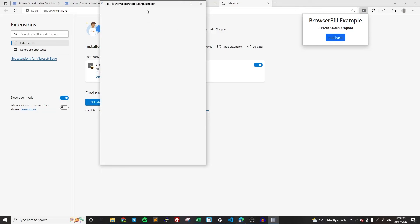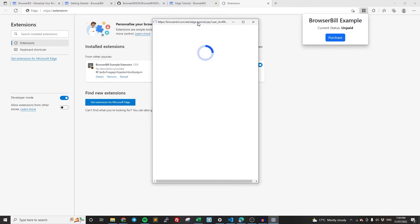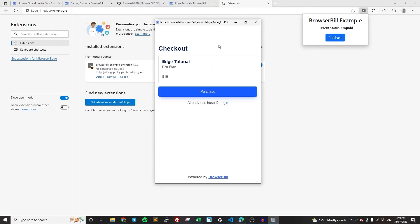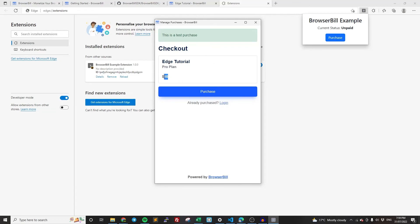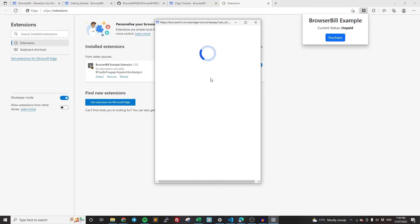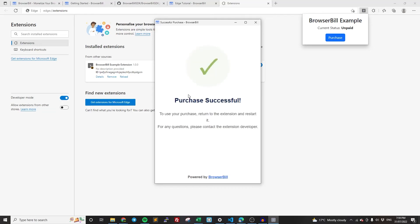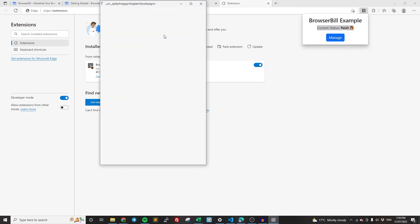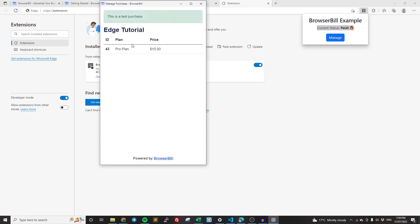So if I click purchase, it's just going to have the payment page come up. As you can see the name of the extension that we set, the name of the plan that we set, we set it as $10. Purchase. This is just going to be a test purchase because we're in test mode by default. And then purchase successful. So as you can see, return to the extension and now current status is paid. So if I click manage, it should take me to the management page where I can see my current purchases. There we go. There's my purchase that I just made.